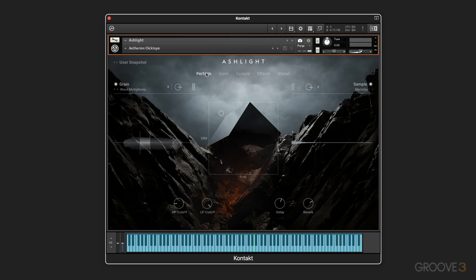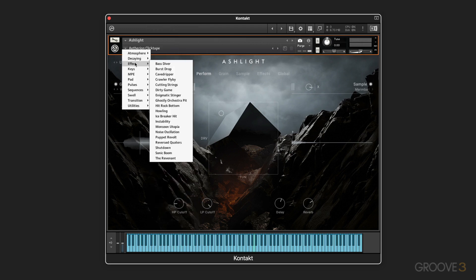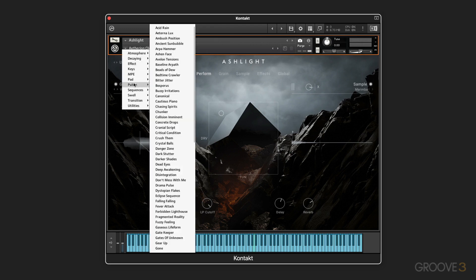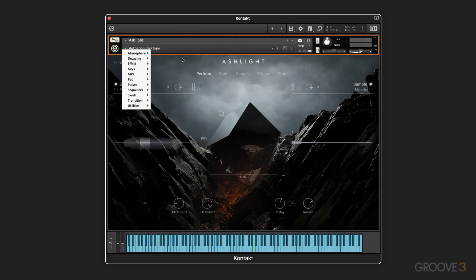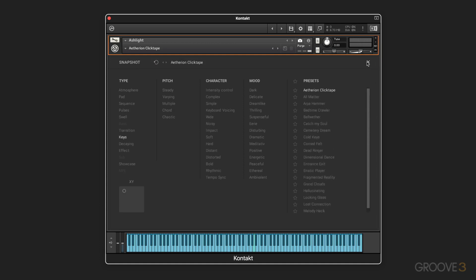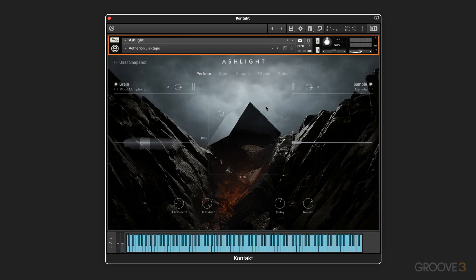Now, in terms of sounds and presets, we have the snapshot system that's common to all the Native Instruments libraries, which we get to up here. And we have a large variety of snapshots. And these are similar to, but not exactly duplicated in the internal snapshots that we get to within Ashlight from up here. And we'll explore these browsers in more detail. But we have different filters we can use to scroll the different snapshots of the whole instrument. And then in addition, we have the browsers for the grain engine and the sample engine. We'll continue with more in the next video.